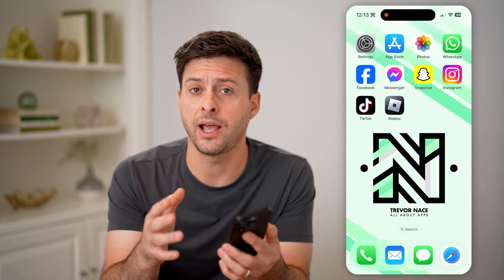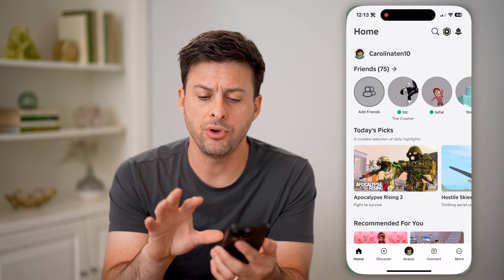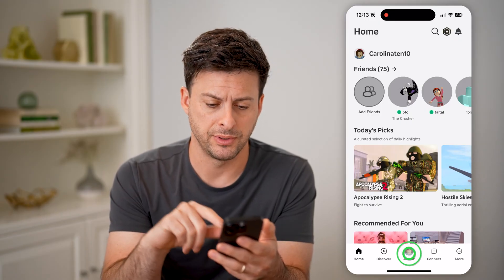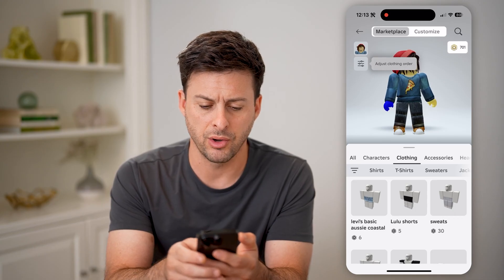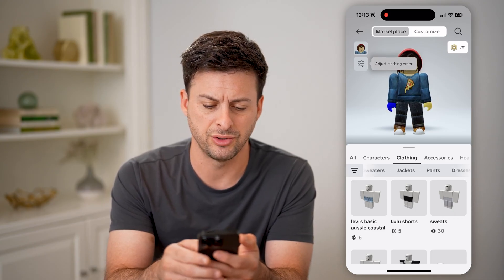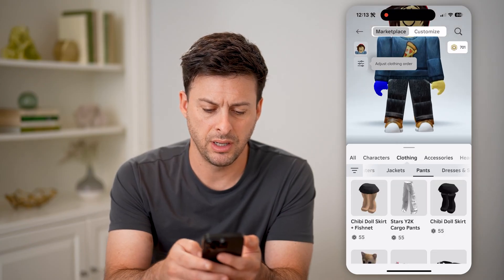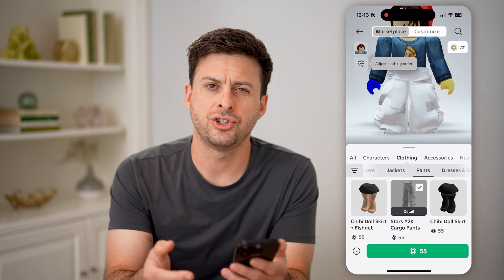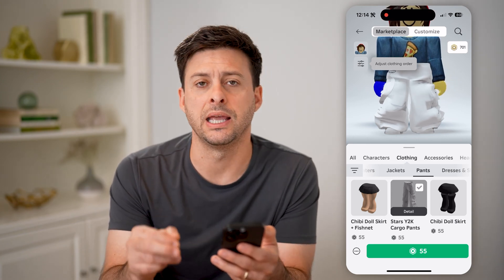Now, if you wanted to see the ID for any clothes within Roblox — shirts, pants, anything like that — if you open up the app here and tap on avatar at the bottom center, you'll be able to see a marketplace. You can go into clothing: t-shirts, sweaters, jackets, pants. But if I tap on pants and tap on these pants, it doesn't show me what that ID is. Unfortunately, you cannot see it in the app.